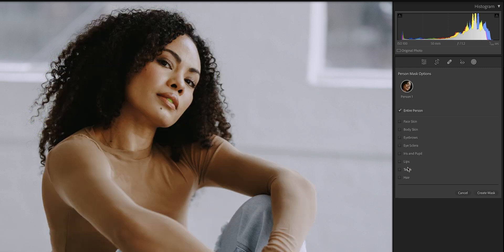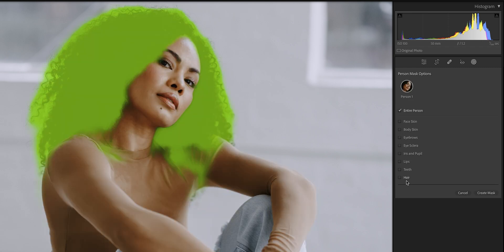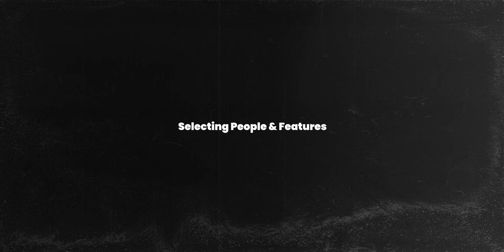Perhaps the most exciting one for me is for portrait editing. Not only can you select individual people in your photos, you can now select all the individual features of that person within your photo as well. So let's start with perhaps the biggest one, which is selecting individual people in a photo as well as their individual features.